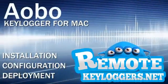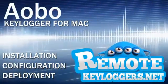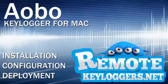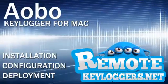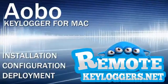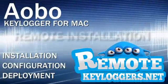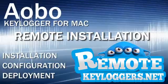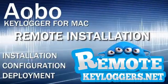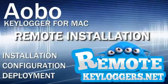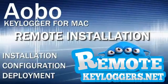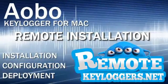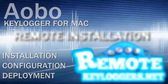In this video, we'll be performing a local installation and configuration of Oboe Keylogger for Mac. If you require a remote installation Keylogger for Mac, please see our Mac Keyloggers at RemoteKeyloggers.net. Let's begin.